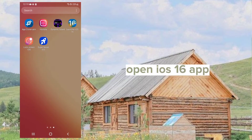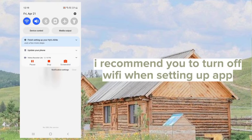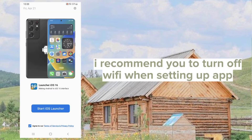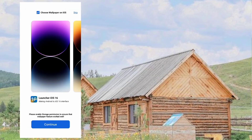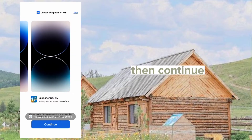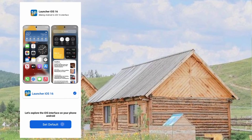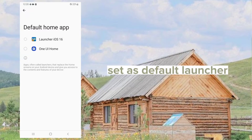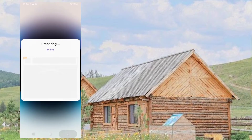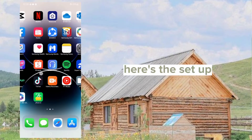Open the iOS 16 app. I recommend you turn on WiFi when setting up the app. Allow access, then continue. Set it as your default launcher. Here's the setup.